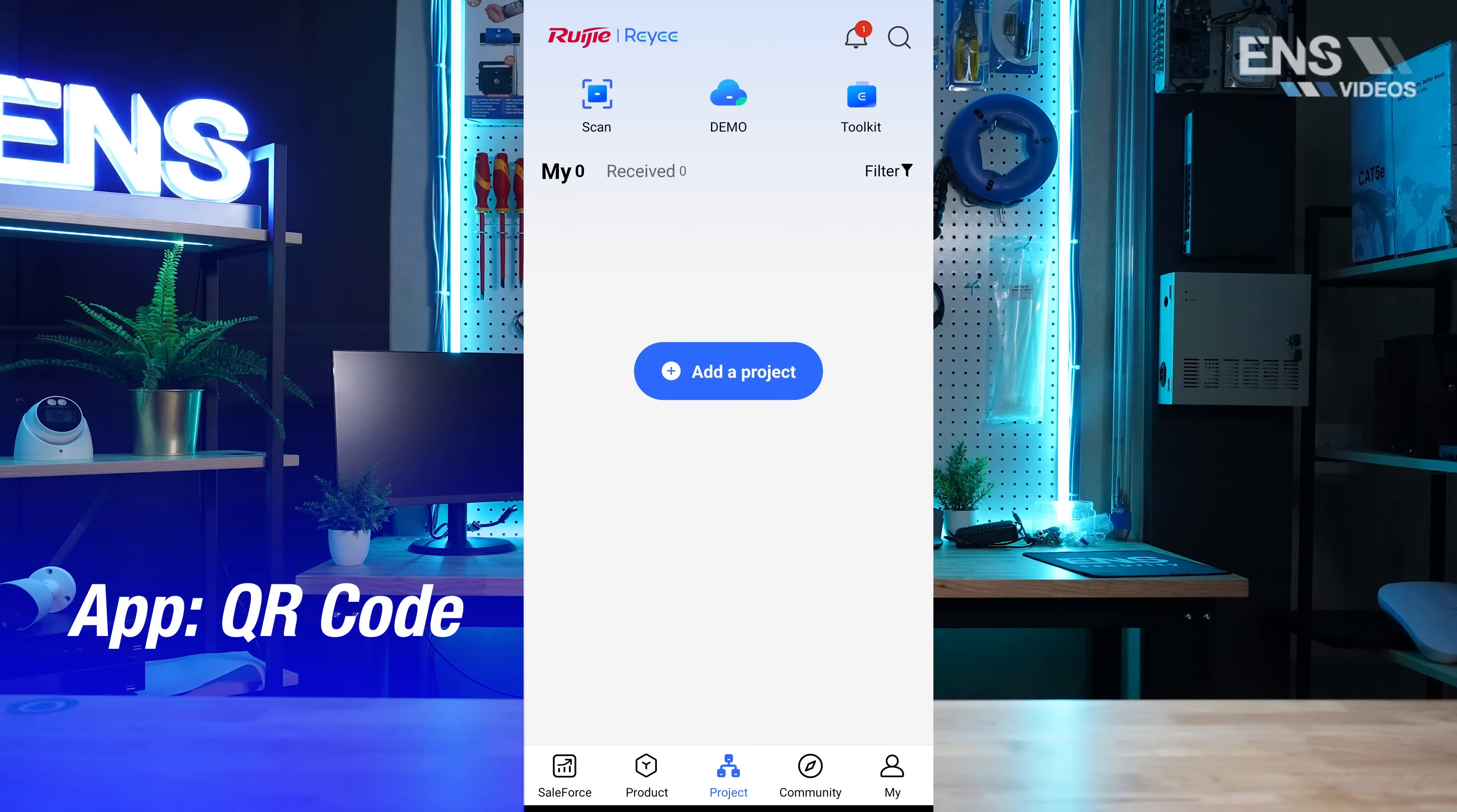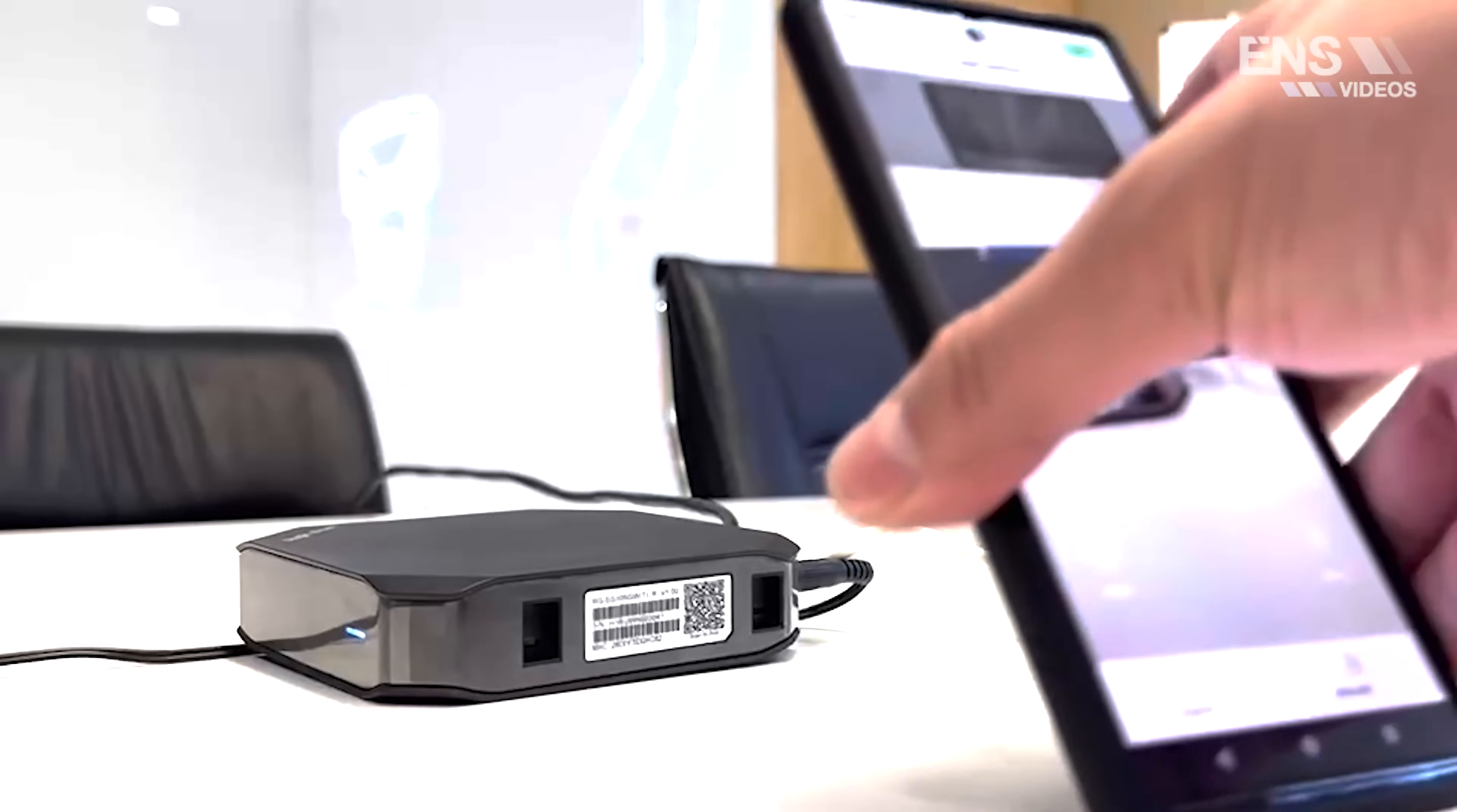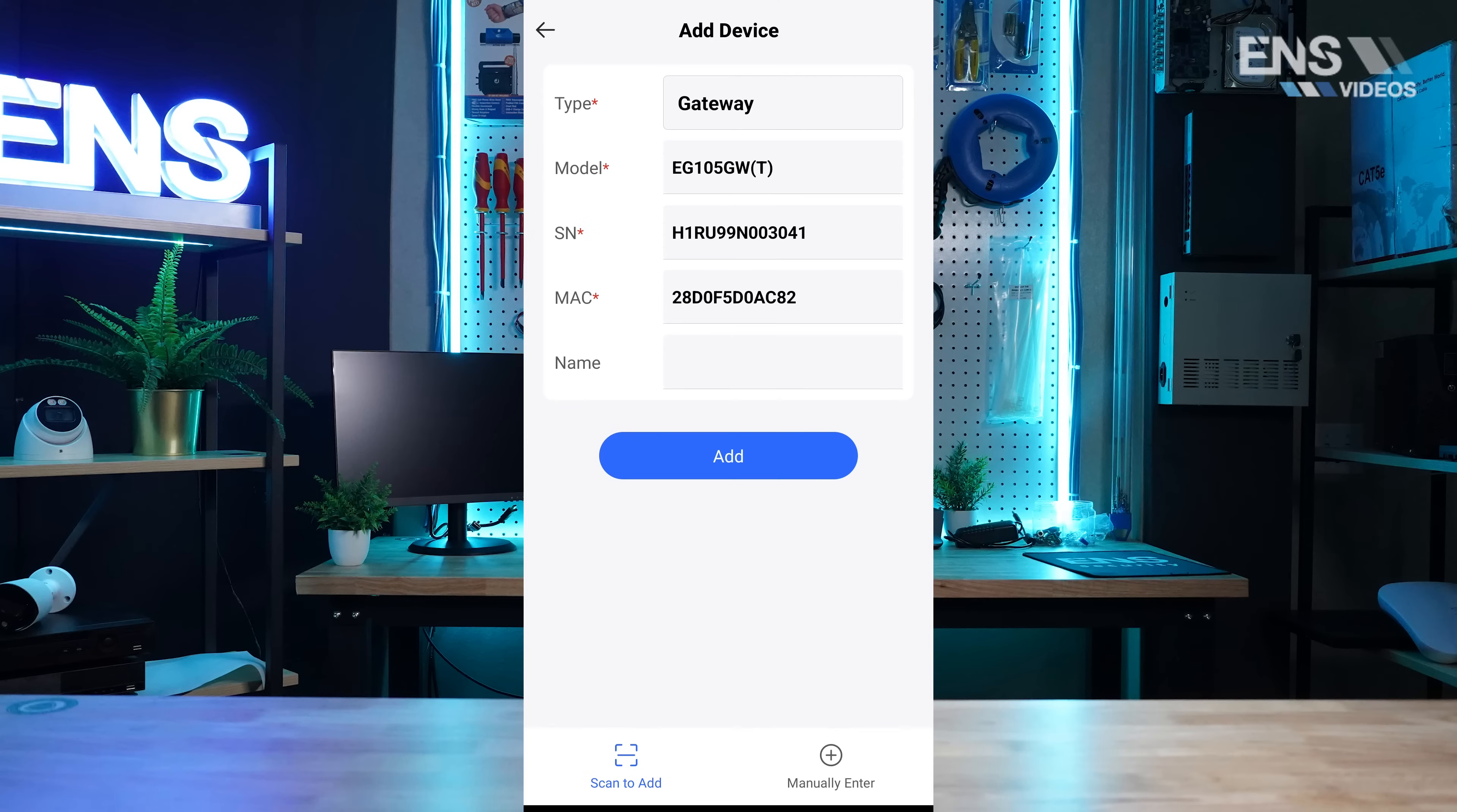Select add project. We're going to pick no scan or enter SN. After scanning the router, we're going to name it with the name router.